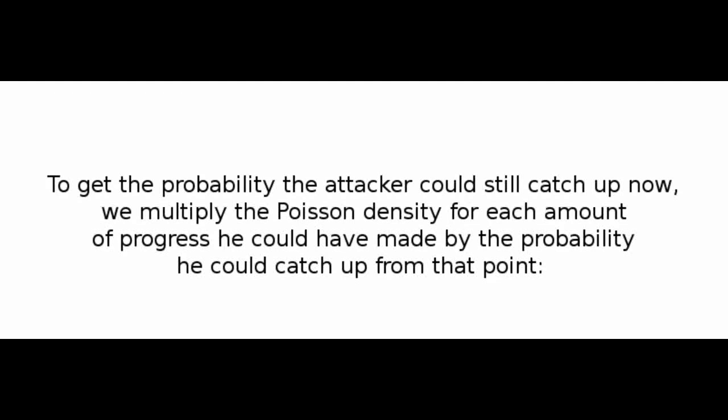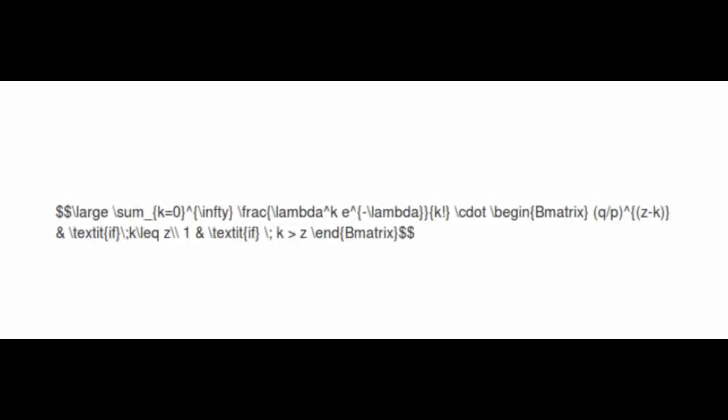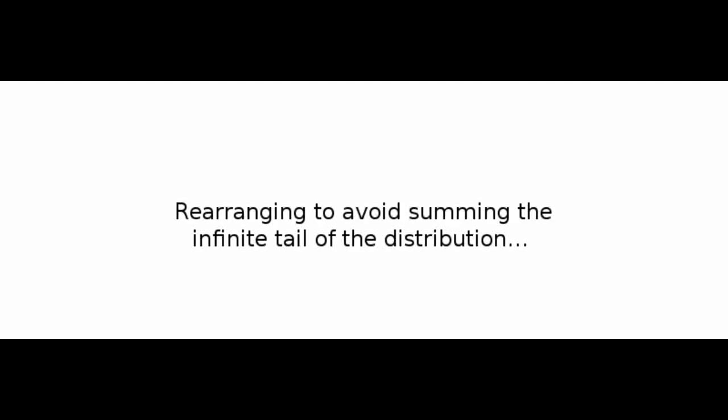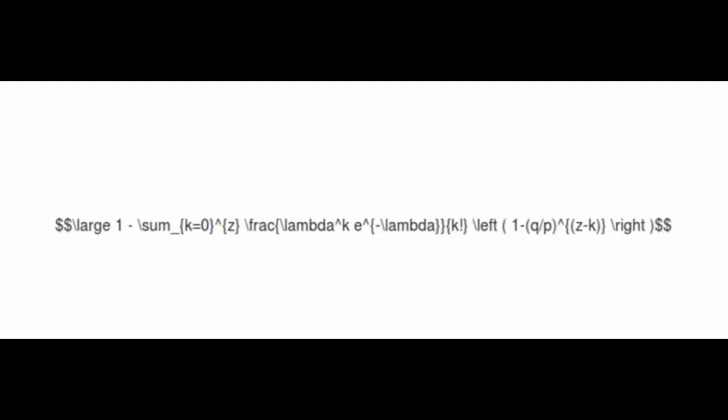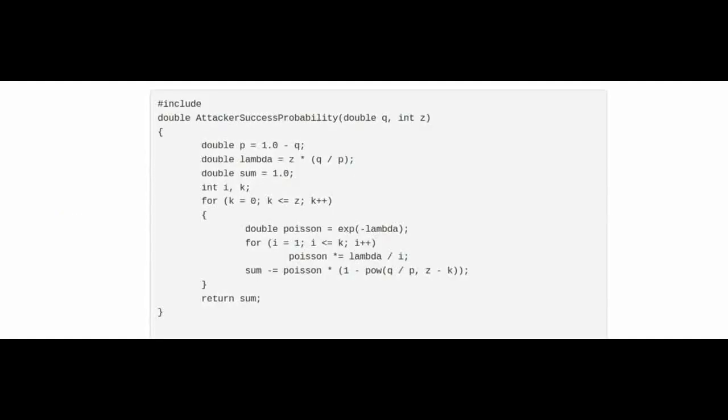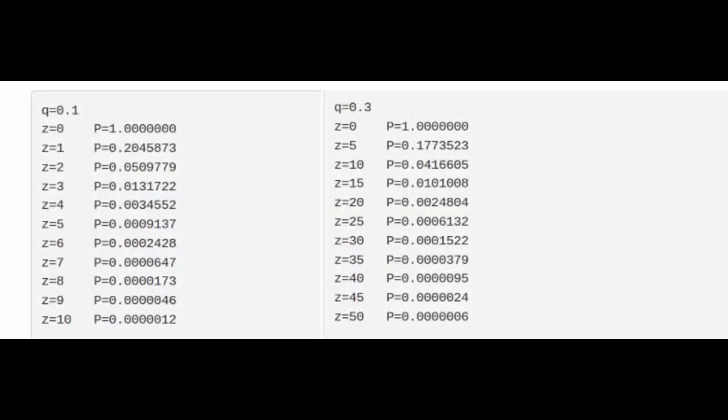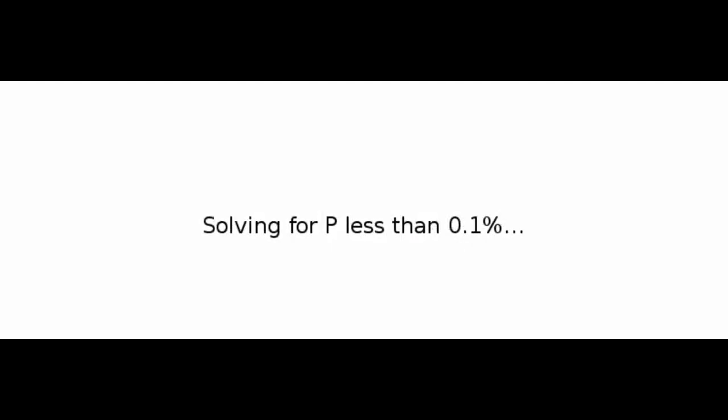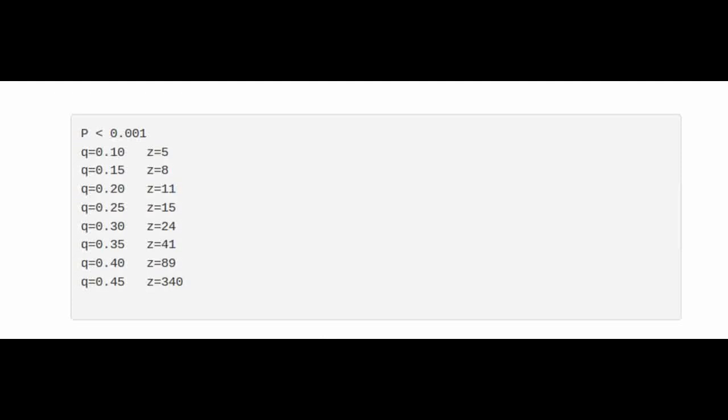The recipient waits until the transaction has been added to a block and z blocks have been linked after it. He doesn't know the exact amount of progress the attacker has made, but assuming the honest blocks took the average expected time per block, the attacker's potential progress will be a Poisson distribution with expected value lambda. To get the probability the attacker could still catch up now, we multiply the Poisson density for each amount of progress he could have made by the probability he could catch up from that point. Rearranging to avoid summing the infinite tail of the distribution, converting to C code, running some results, we can see the probability drop off exponentially with z. Solving for P less than 0.1%.